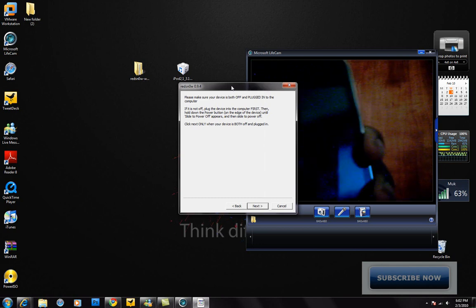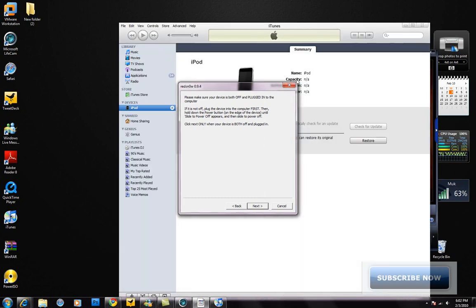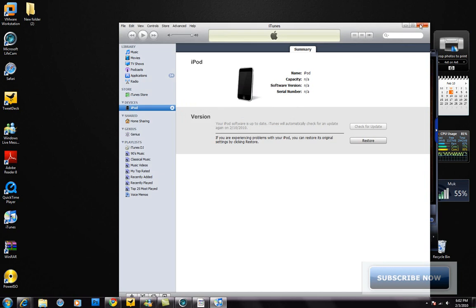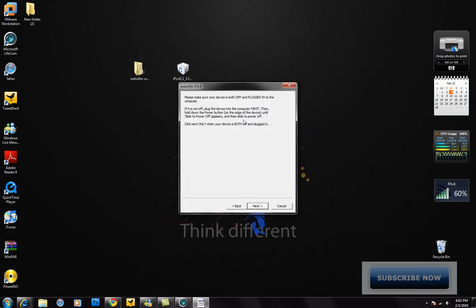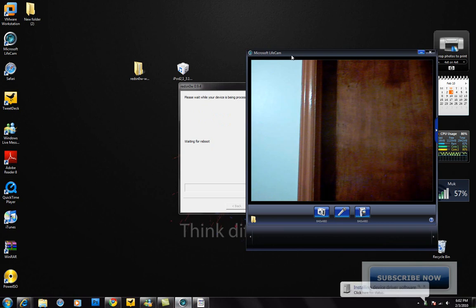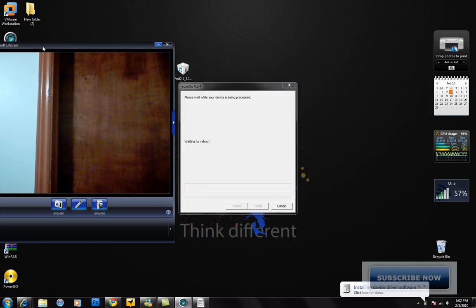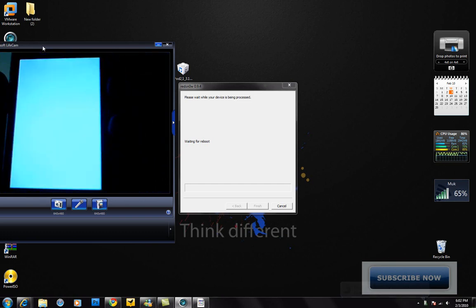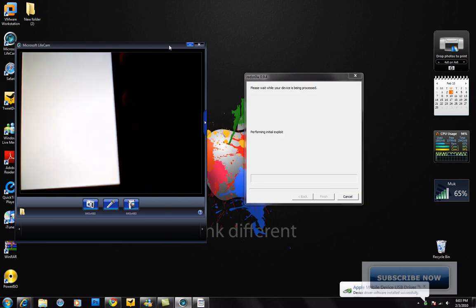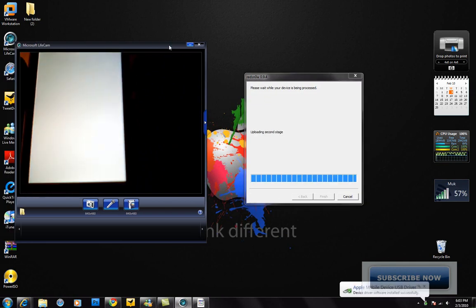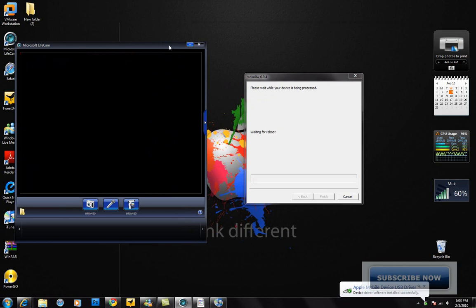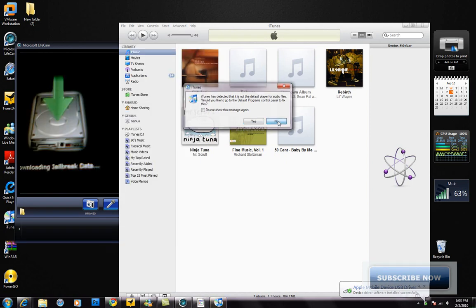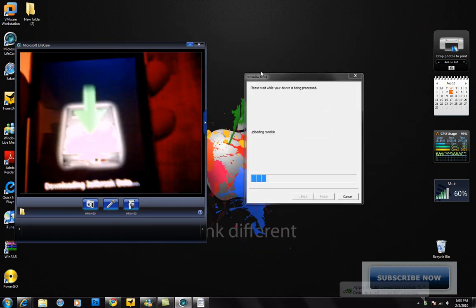Now your iPod is in DFU mode. It should be black, don't worry. iTunes should recognize it as recovery mode. Just click no and exit that, close that. Now press next and now it's jailbreaking. Cydia should be white and now it's rebooting. iTunes should recognize it. Go ahead and close this. It says downloading jailbreaking data, give that a little minute.